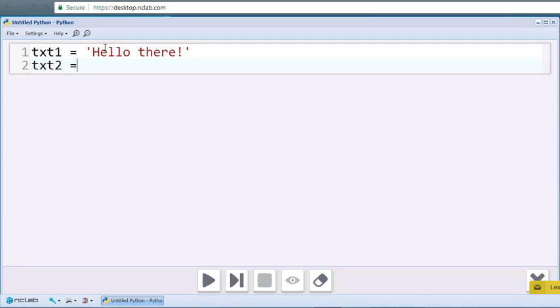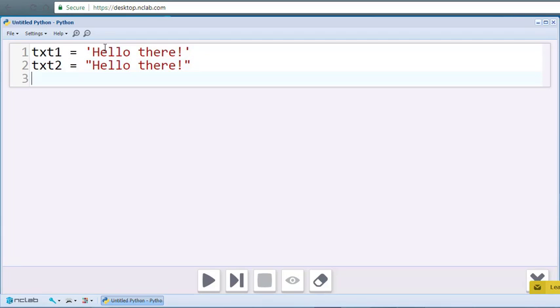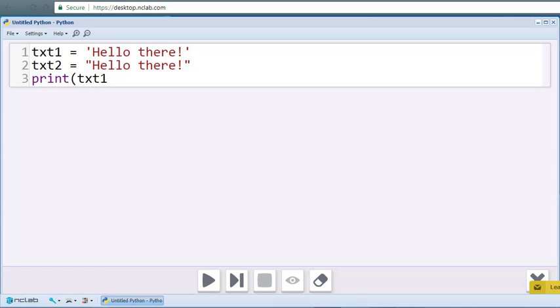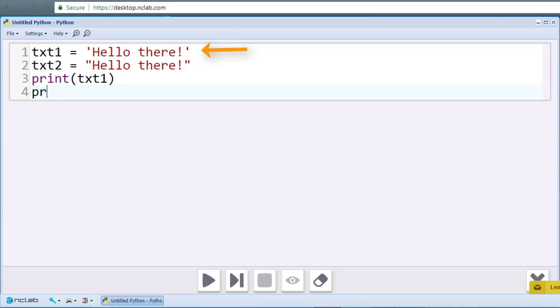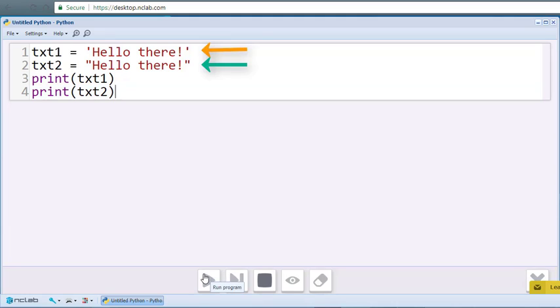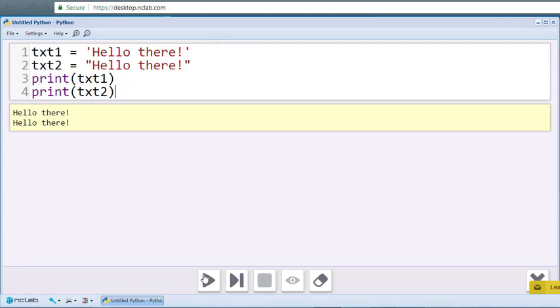Both of them store text strings. A text string is a group of characters enclosed in quotation marks, or quotes. The first string is wrapped in single quotes, the second one in double quotes. When we print these two variables, we see no difference.